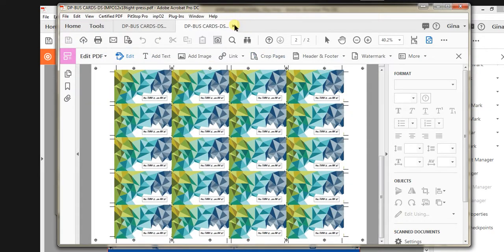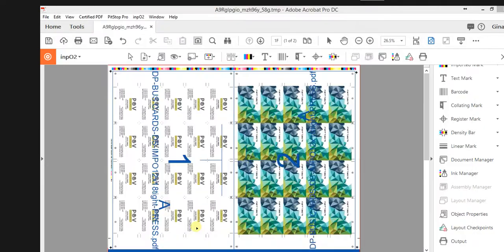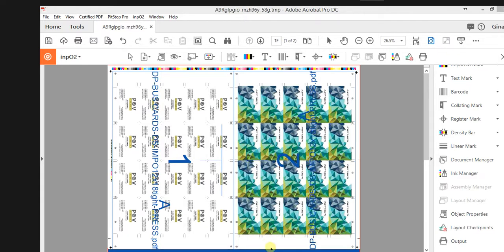If we were going into press mode, we would just open up our existing template that's got a 12 by 18 head to head for a work and turn, go on your 19 by 25, make sure you still have your text tag, your color bars, and your gripper is accurate for your press. I hope this was helpful.